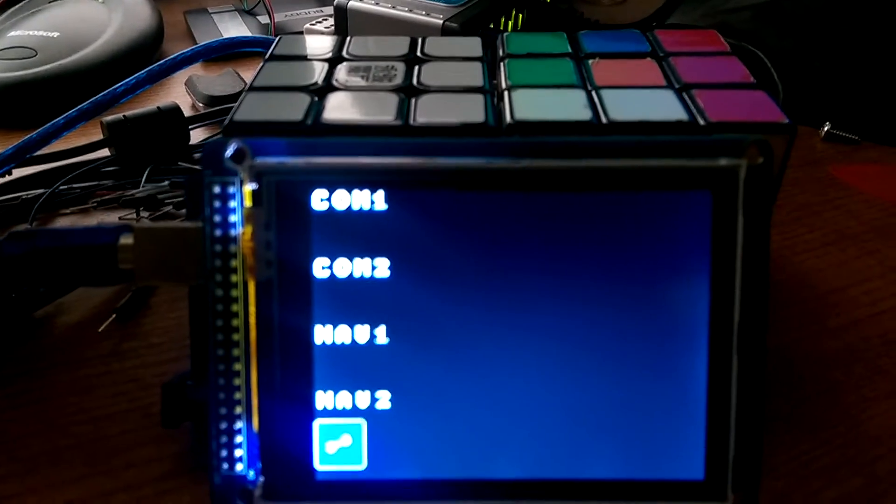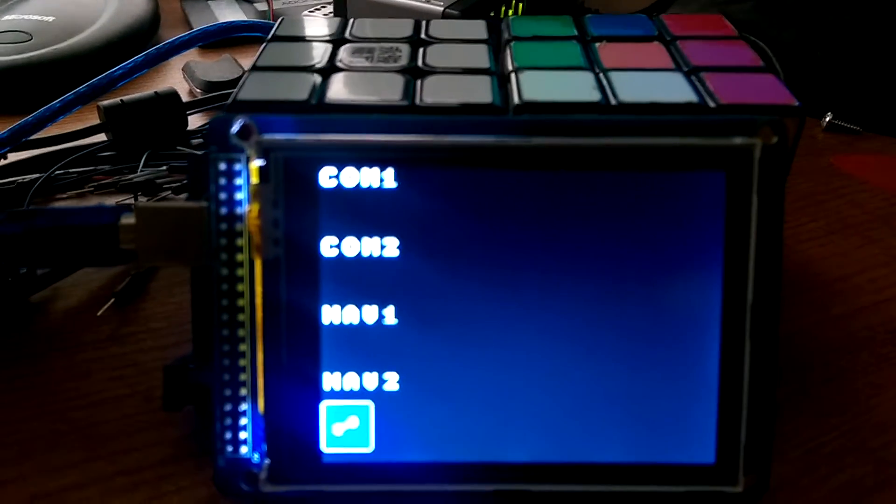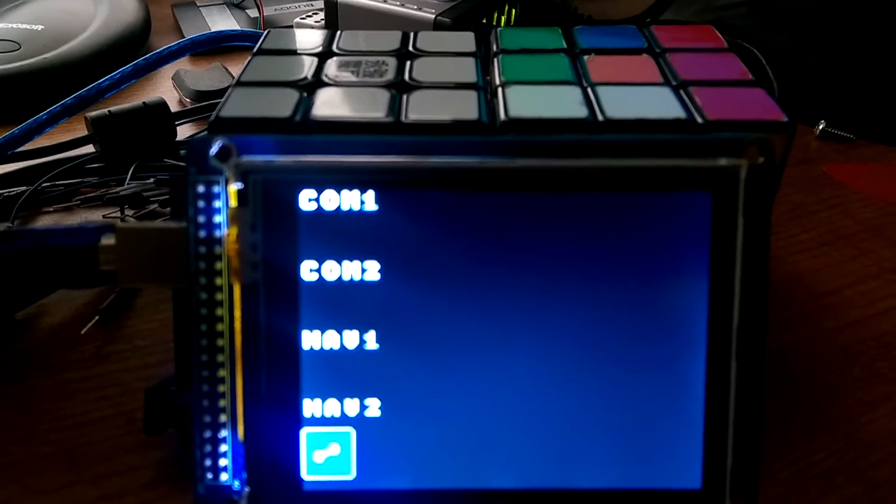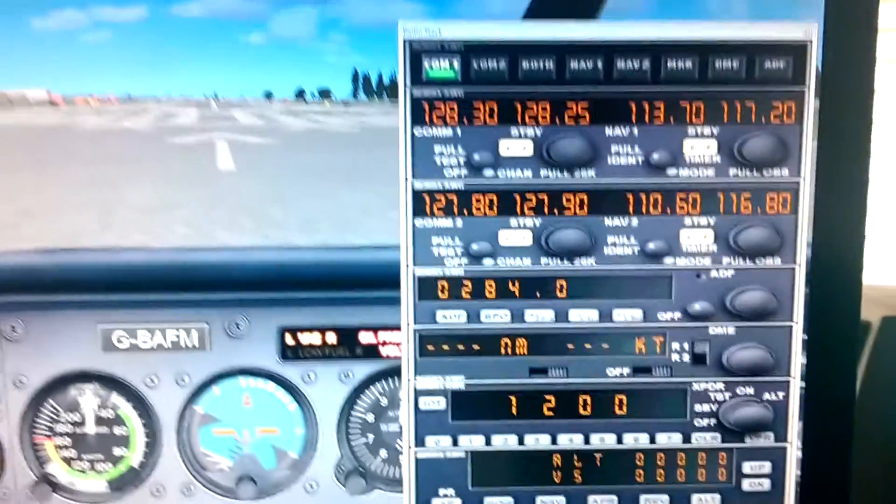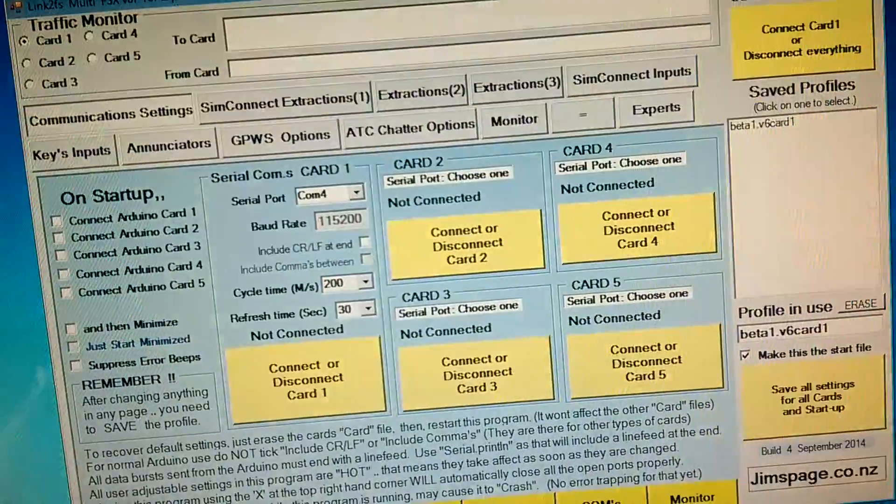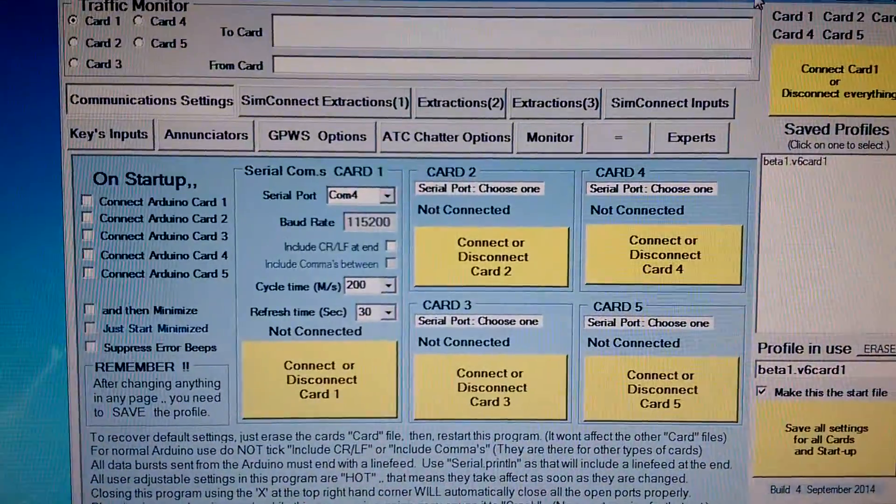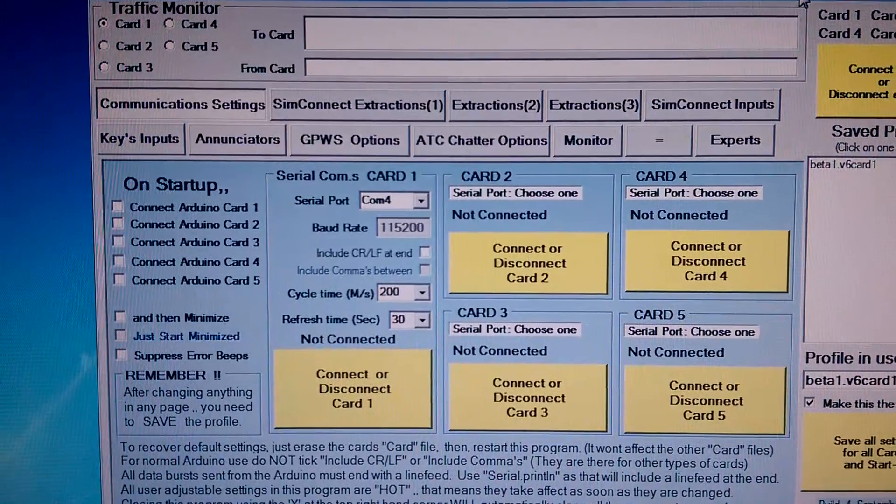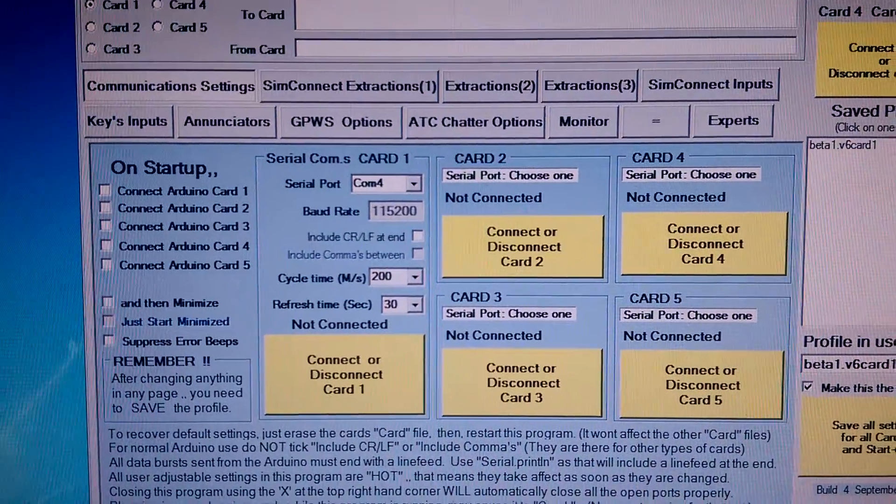The software is just Flight Simulator X and Jim's fabulous Link to FS.